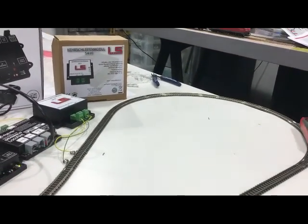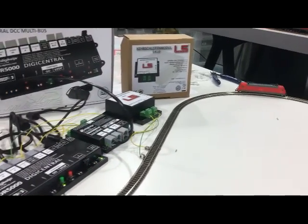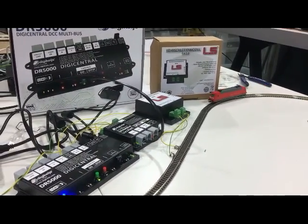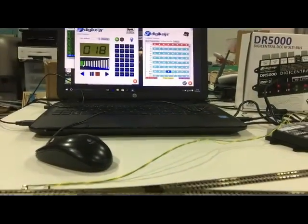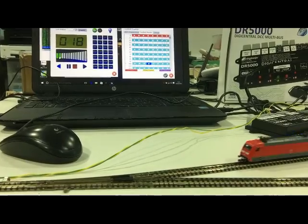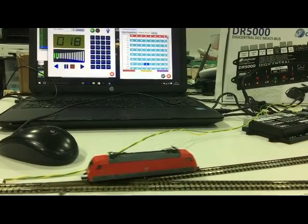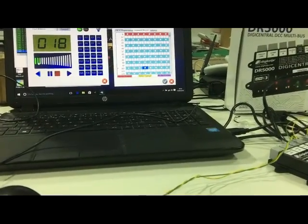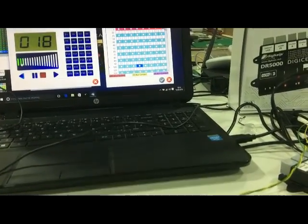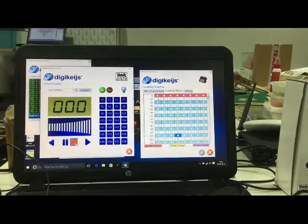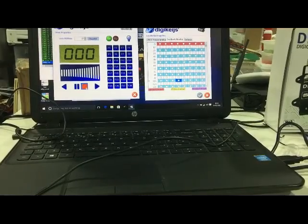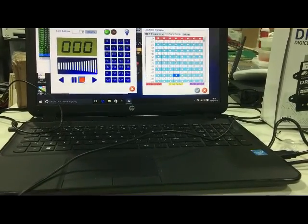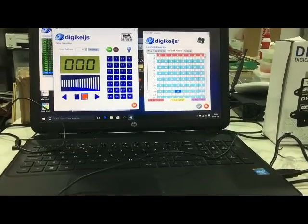Going around my reverse loop. And as he goes past the point, you might see it on the screen change. There we go, and the detection changed. So this works really well. Now we can monitor the reverse loop section. So within iTrain or Train Controller, you can have reverse loops and you can also have occupancy detection.